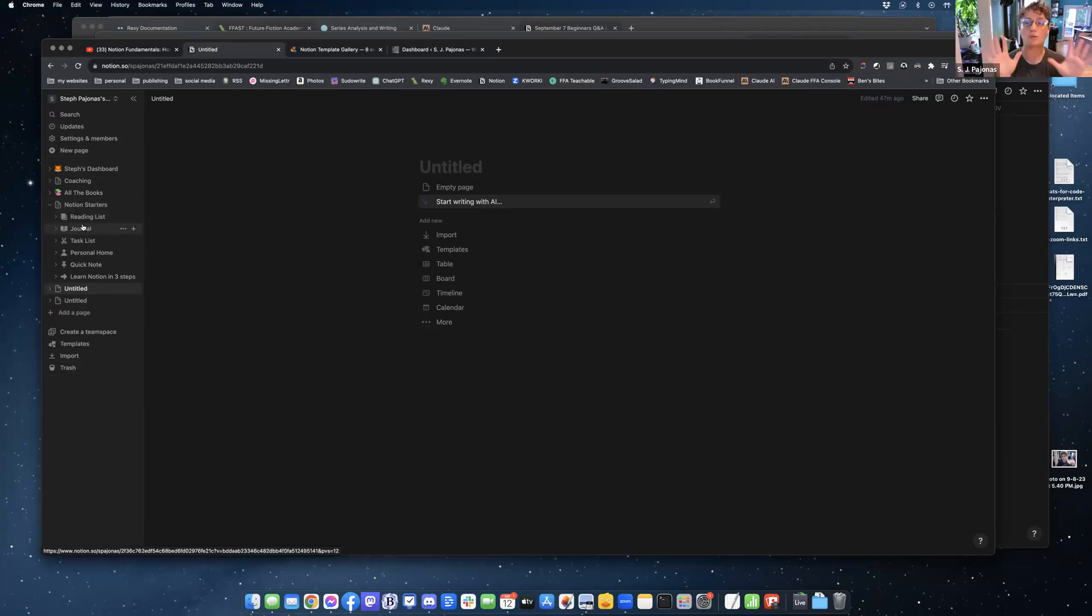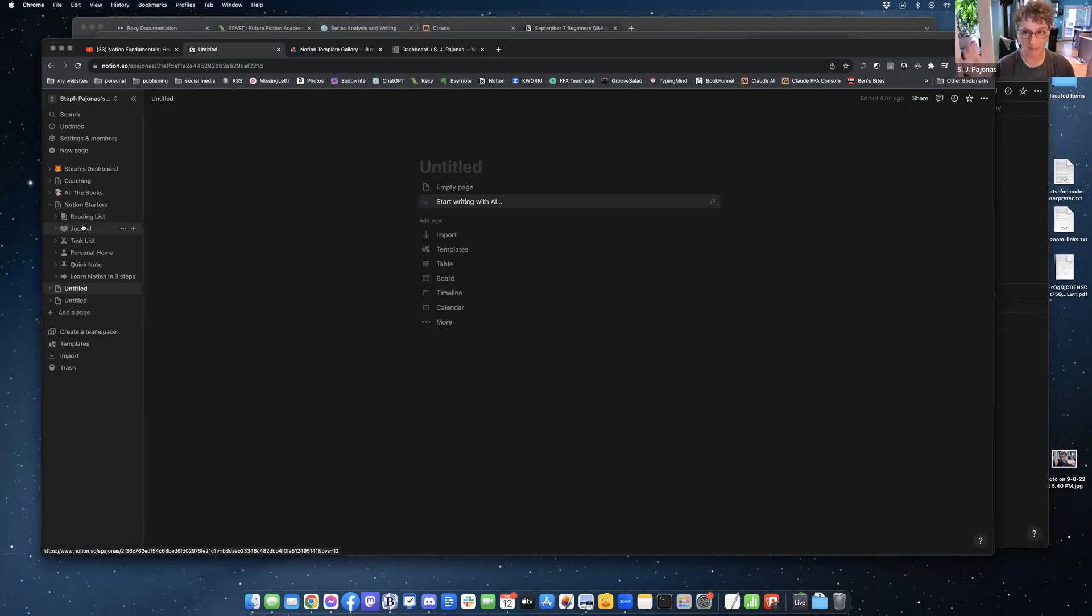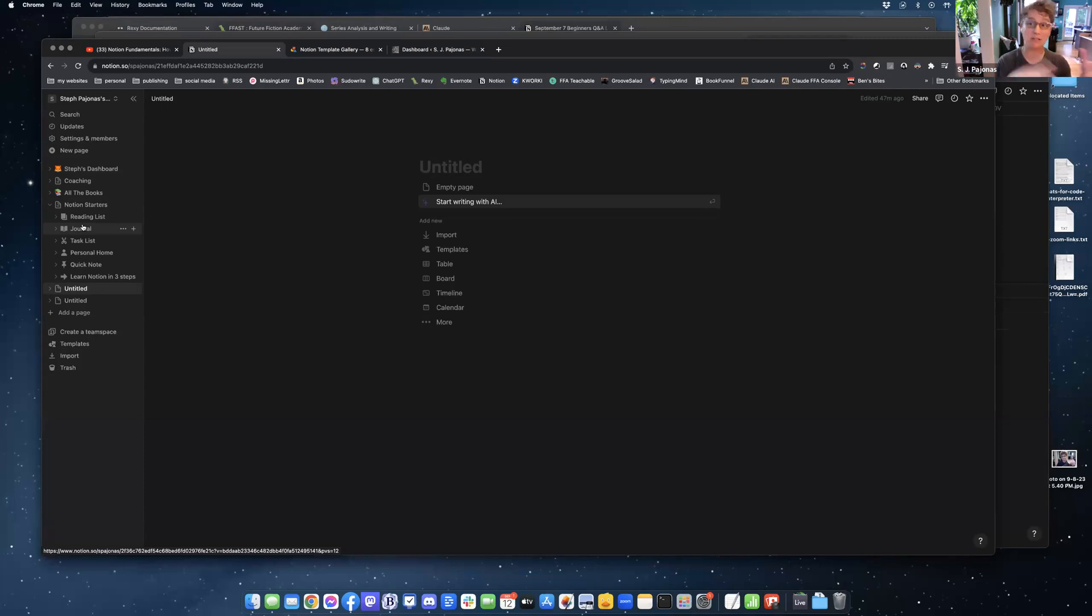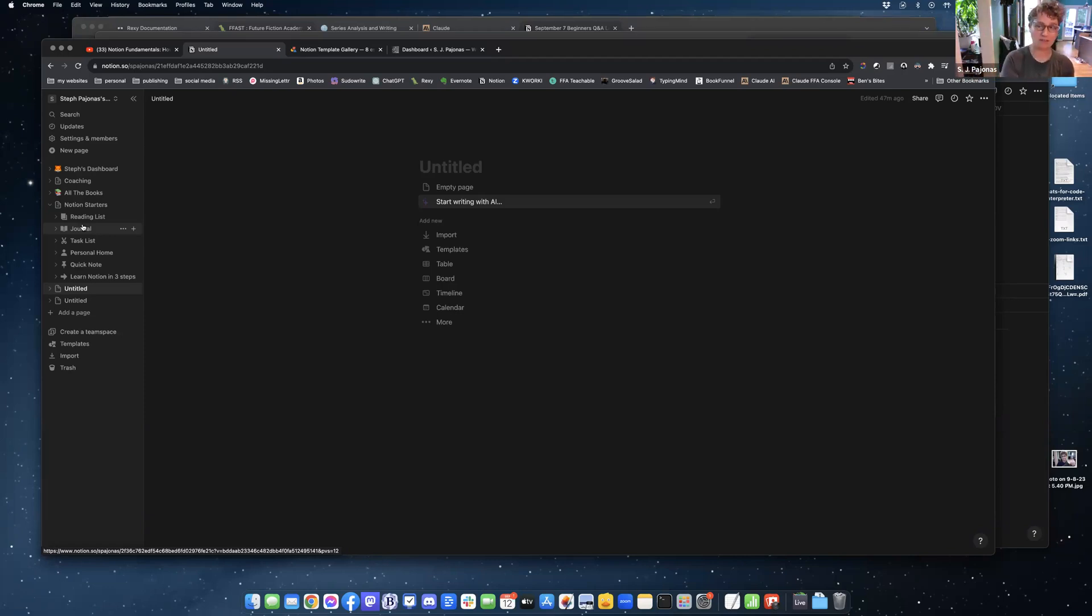Because in Notion, they don't use folders. What they do is say everything is a page. Everything is a page. Even databases are in pages. And you put pages inside of pages. You can nest them all types of ways. Think of it as pages, and you're stapling more pages to them. You're not putting pages in folders. It's a totally different way of thinking about things.